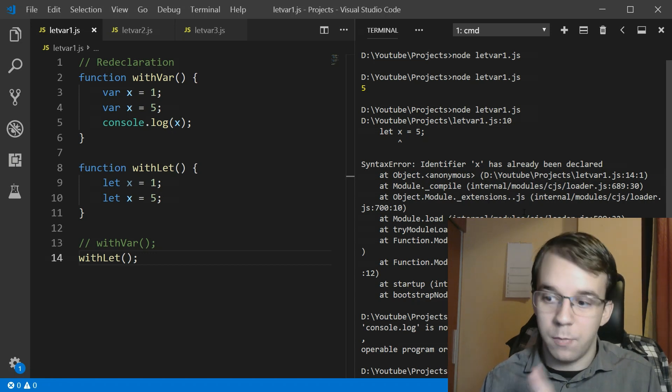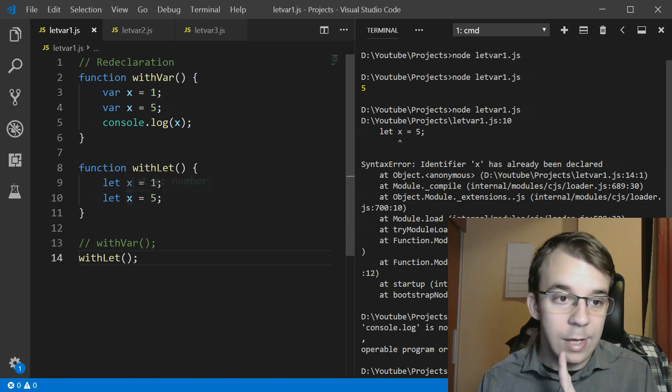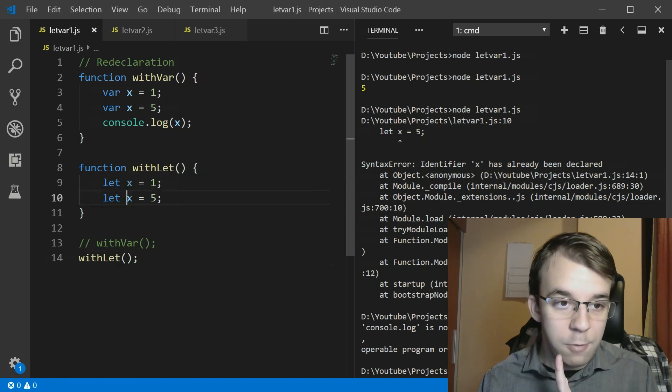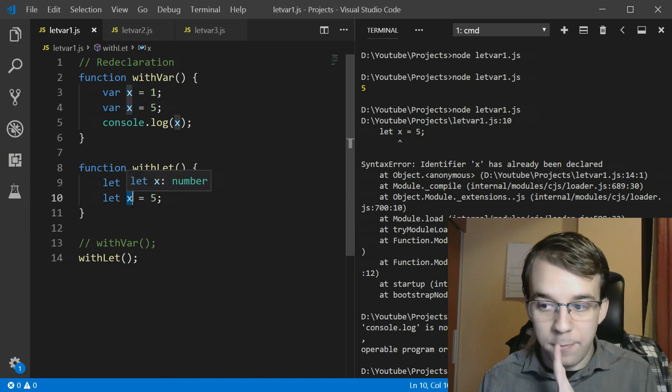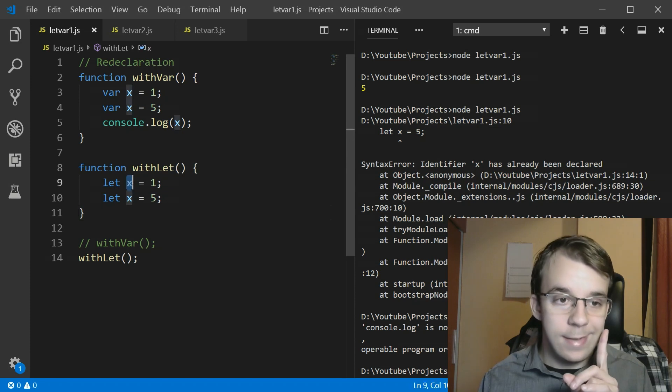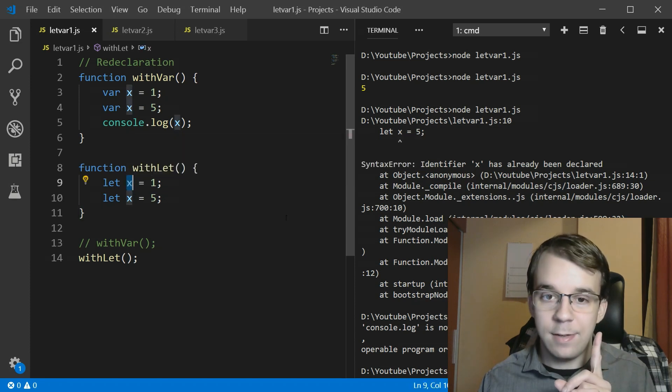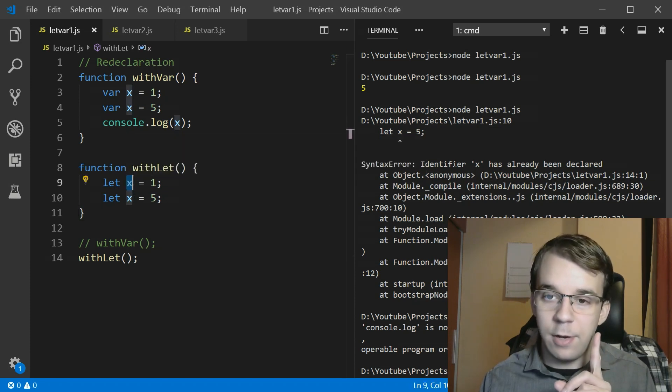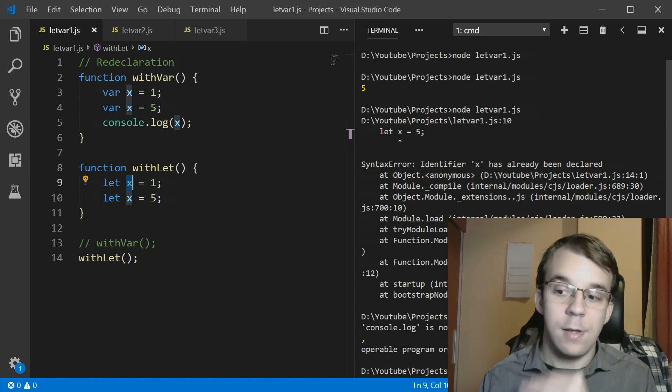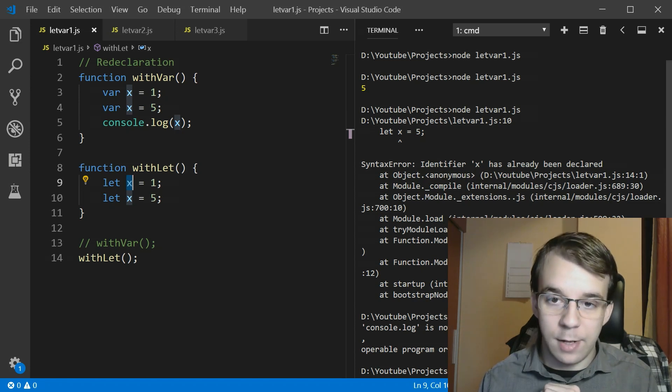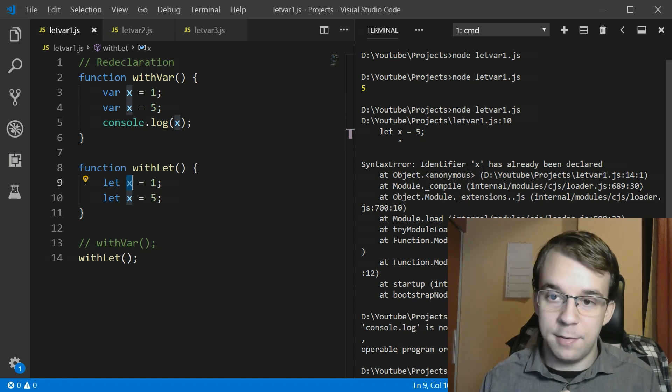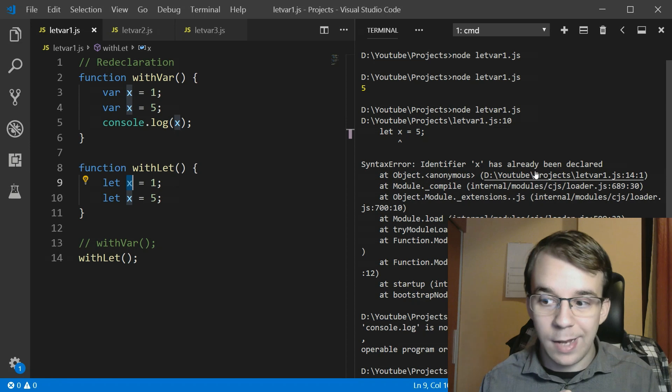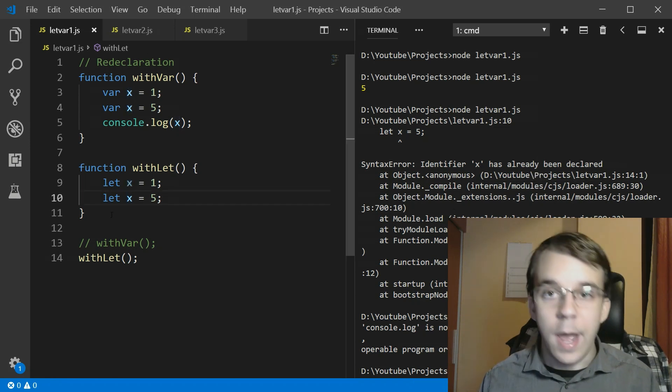So it tells us that you're shadowing, basically you've already declared this. So to prevent you from shadowing this other x, it already tells you when it tries to execute that let statement that this has already been declared and you cannot do this again.